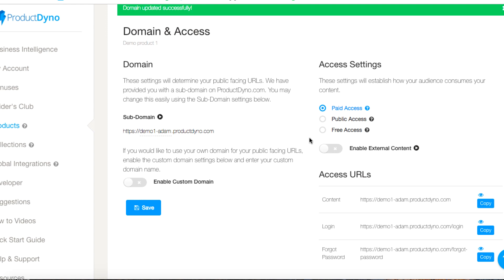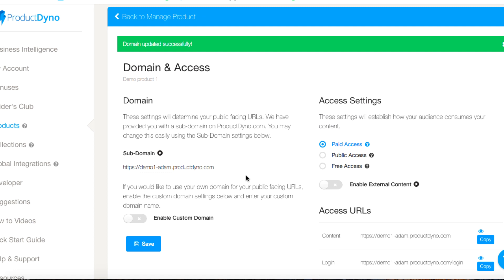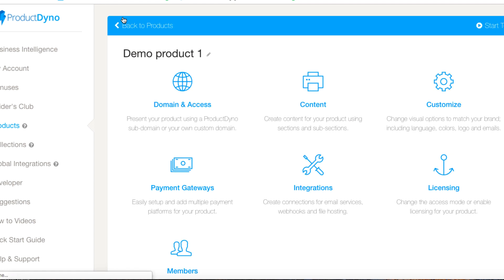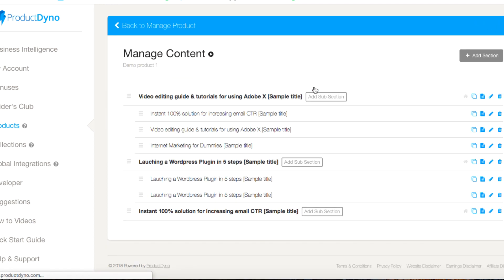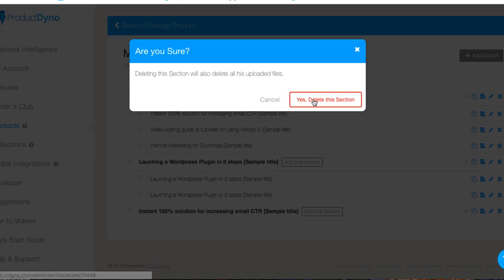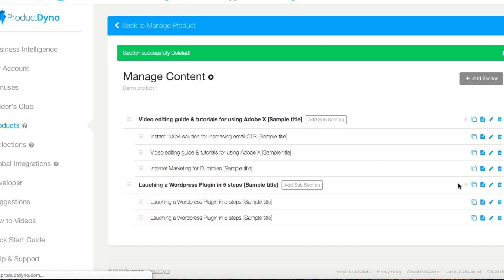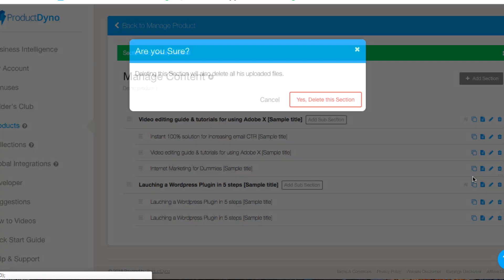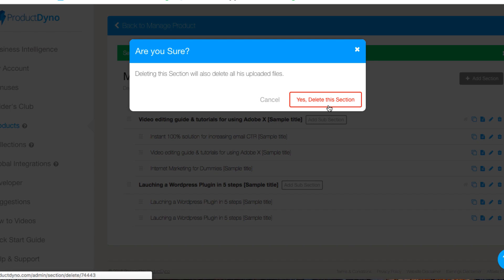Now we can go back to manage our products and start adding some content. This is here by default so what we can do is we can get rid of some things. Let's delete that section, let's delete this whole section and the sub bits as well.